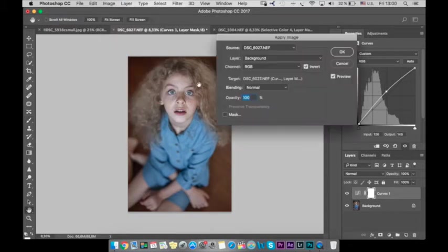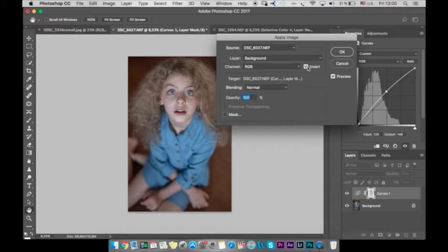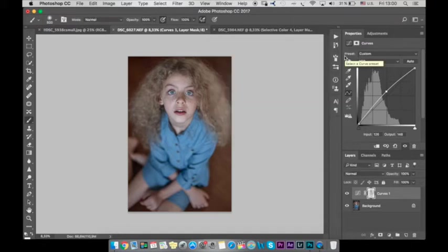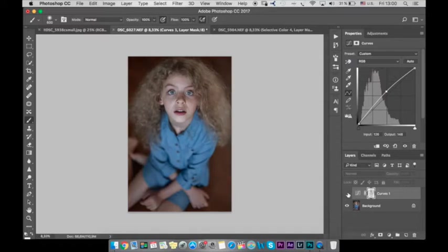Apply image, let's make sure it's background normal and check invert. It's very important because like that it will be applied to the shadows. So like that we're filling shadows with light.